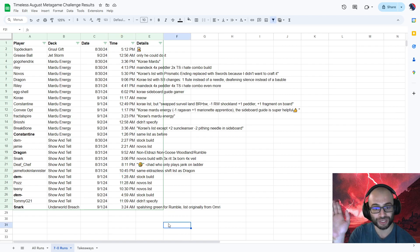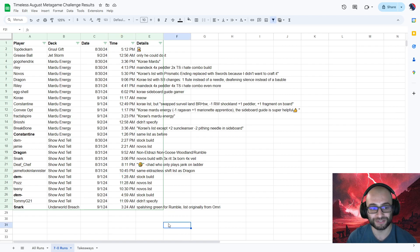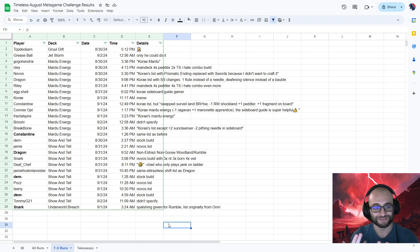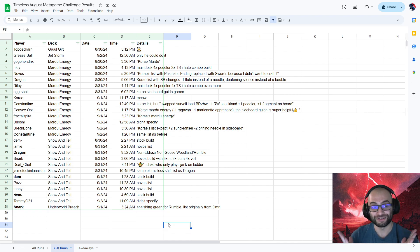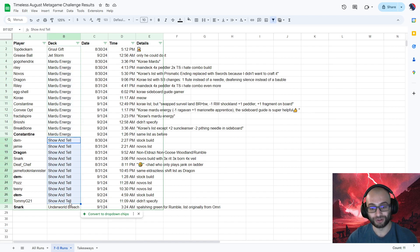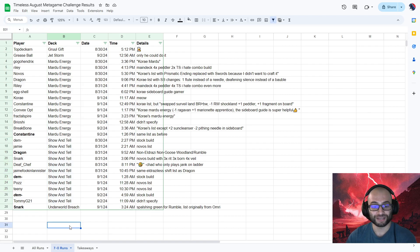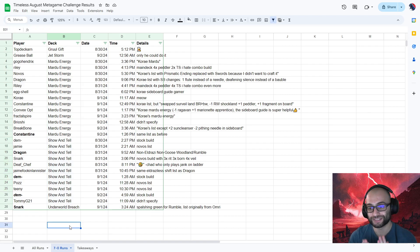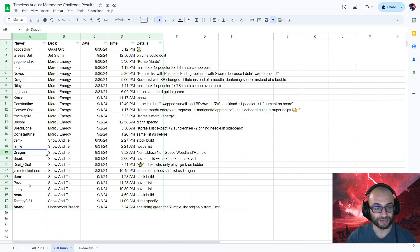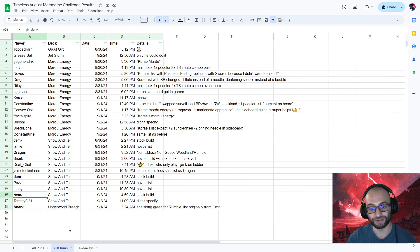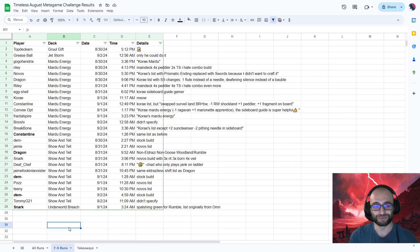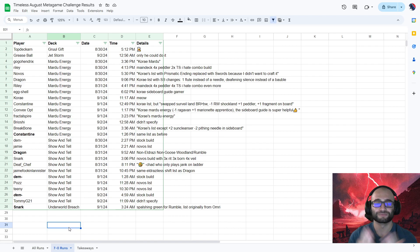If somebody has a 7-0, they're going to tell me. So looking at these 7-0s, it tells the same story. All of these Mardus, all of these Show and Tells. In fact, out of the 27 unique 7-0s in my Discord, which were performed by 21 people, if you see names in bold, it means that's their second or even third time getting a 7-0. Out of those 27 7-0s, all of them except three were with Energy or Show and Tell.